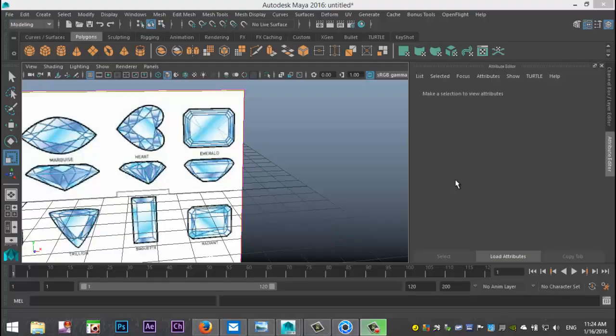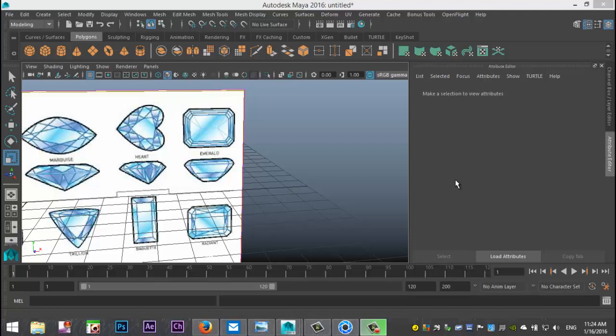Hey guys, Mike here at Amish Tutorials and welcome back to a new video. We're going to do another subscriber request today and the question that I received was can you model an emerald. Apparently this is for a game scene.